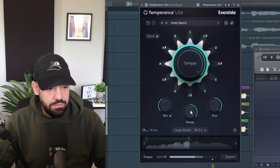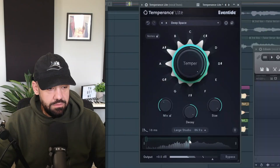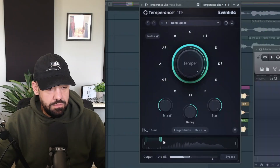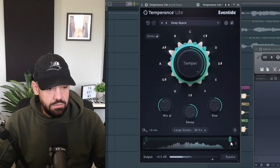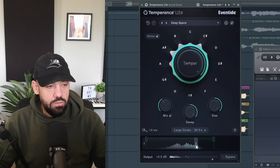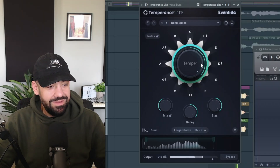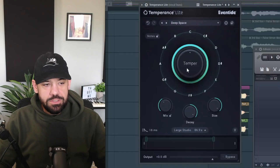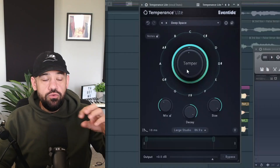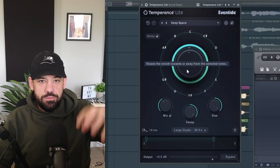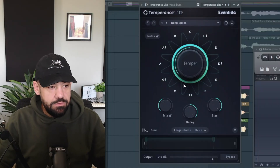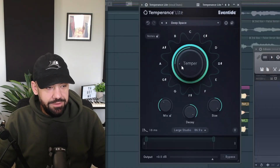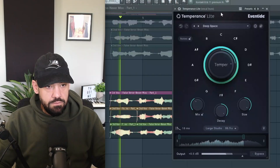The Temper knob controls how much temper or tuning you want to put on the reverb of that sound - you can see it bending around here.